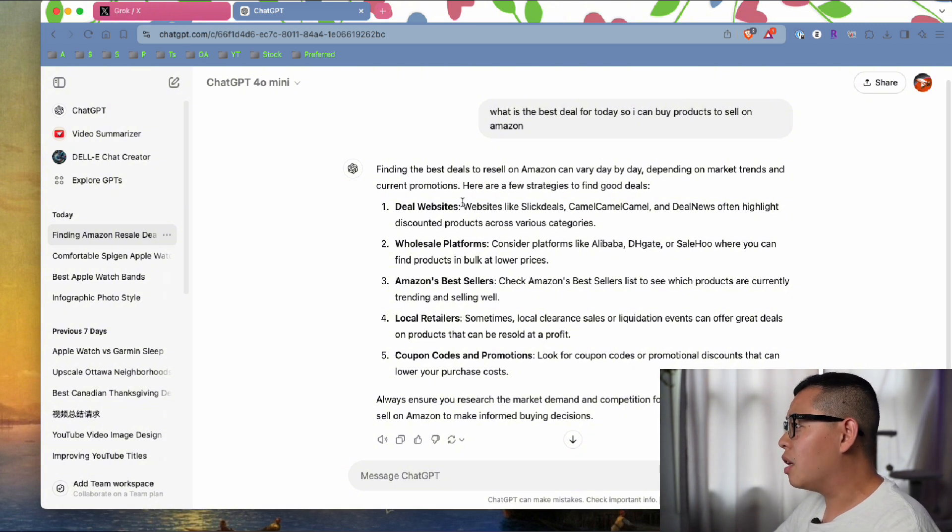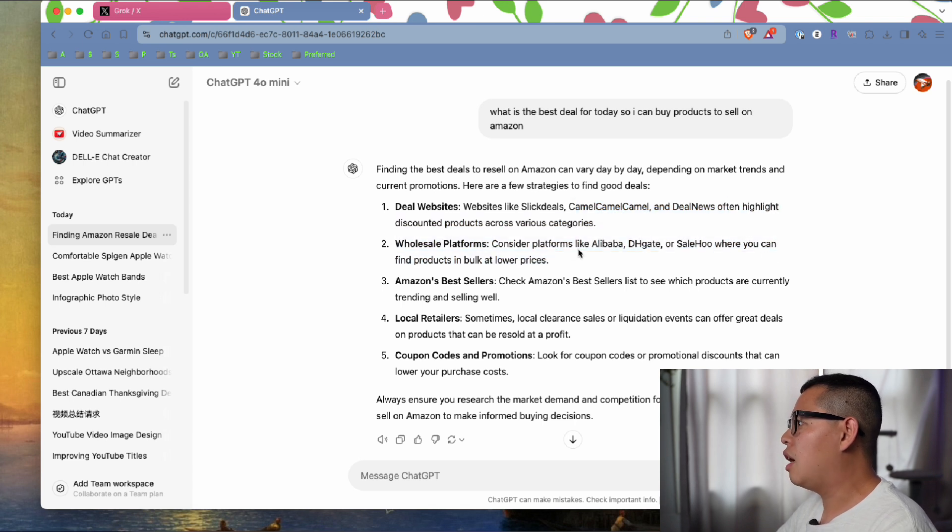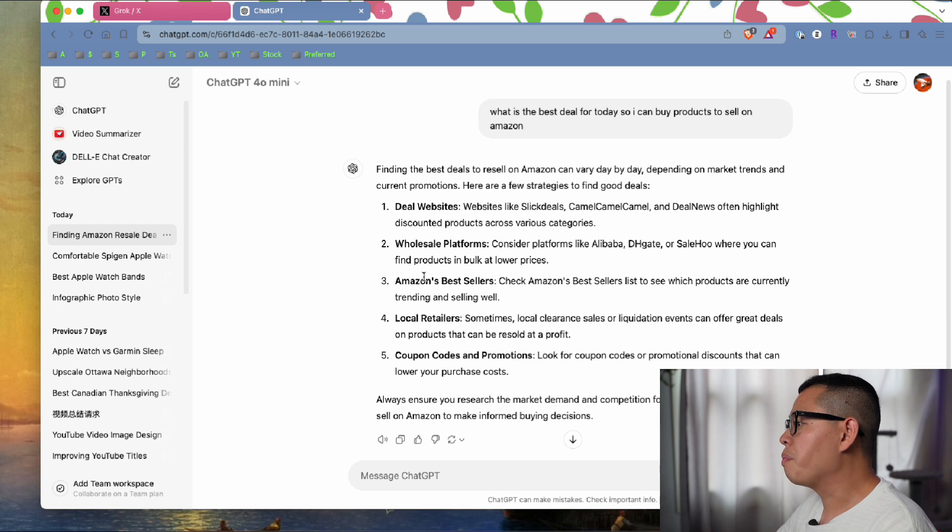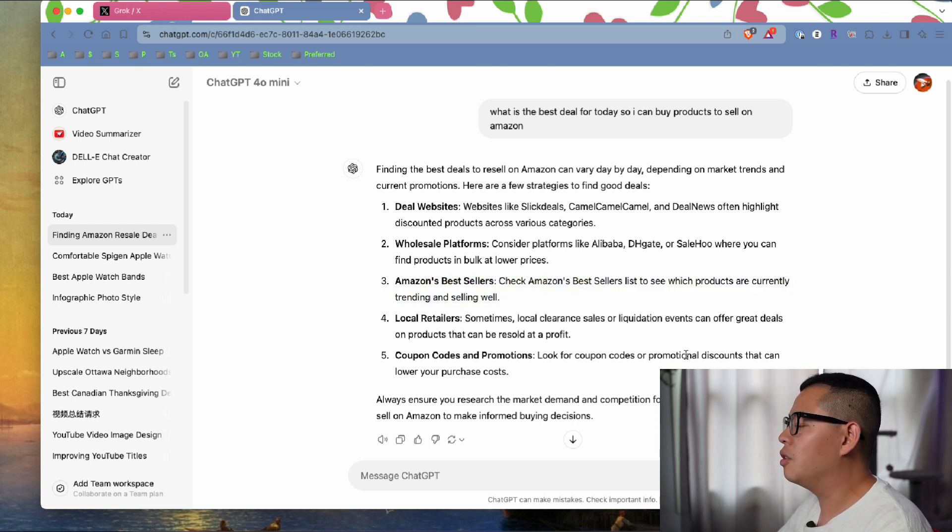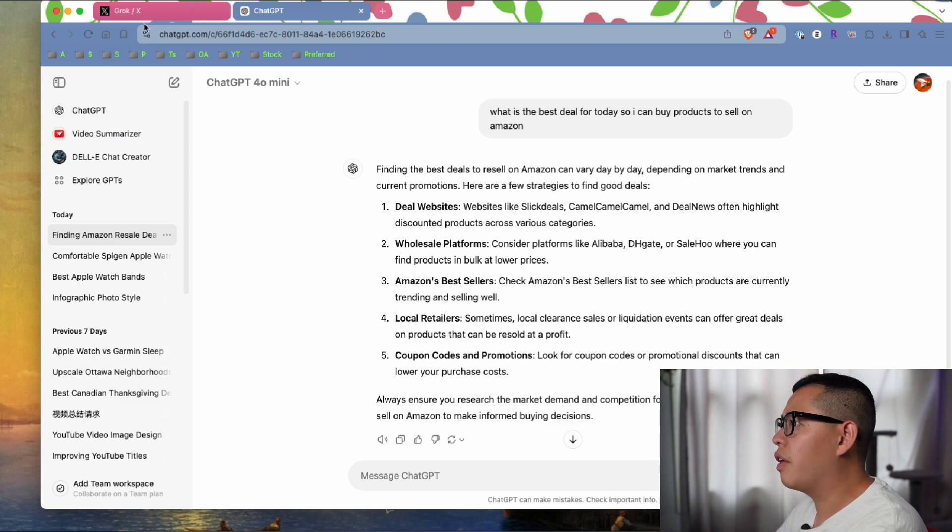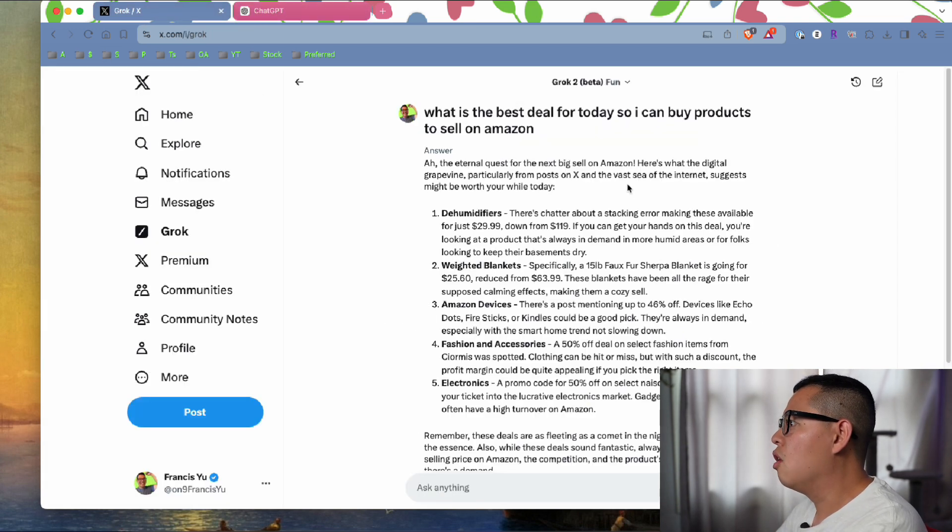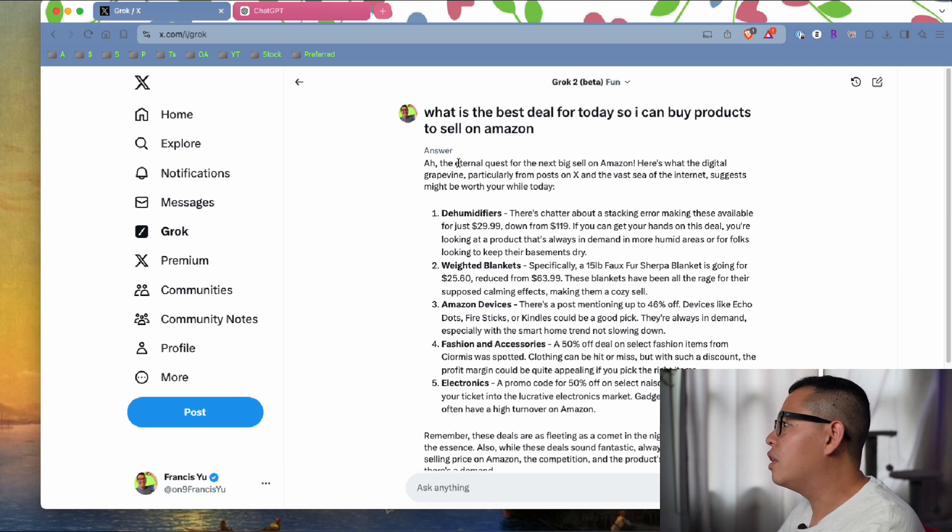It says deal websites like Slick Deals and Camo are good websites, and Alibaba. It mentions wholesale platforms, best sellers, and local retailer clearance sections, but they didn't tell me specifically what products I can buy.